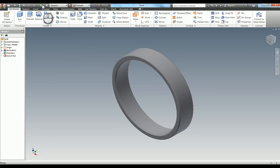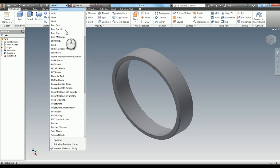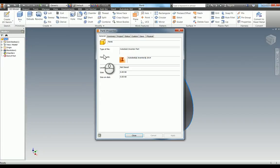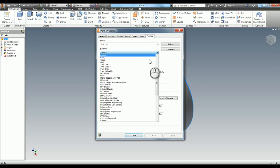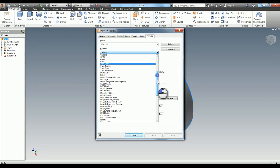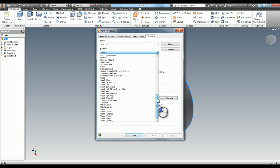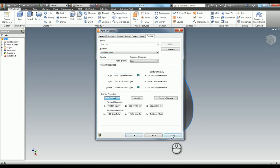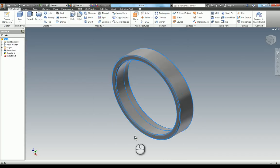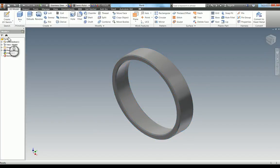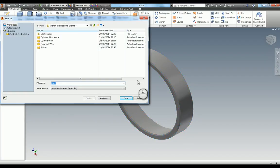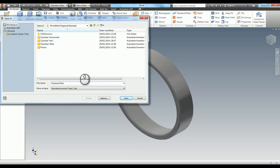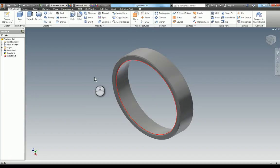Now I need to add the material. We can go into the properties and the physical tab. This part is stainless steel, so I'll select that and apply it. Now I'll save this part. Because of our Inventor project settings, it goes into the WorldSkills Regional Example folder. I'll name it flywheel rim and save. That's another part modeled.